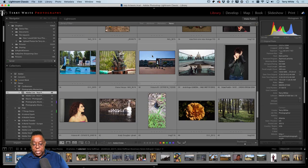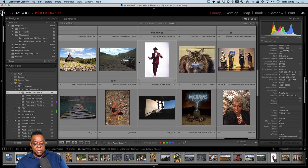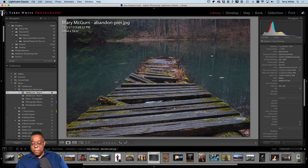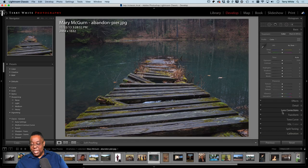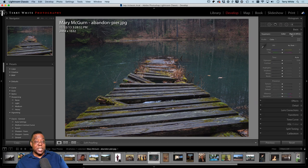Let's go to this one — it's a bridge or dock in the water, an abandoned pier. Same kinds of steps. This was given to me as a JPEG, so the lens profile corrections may not be there because the EXIF data may not be there. In this case enabling it didn't really do anything. Let's go in and hit Auto and see what happens.